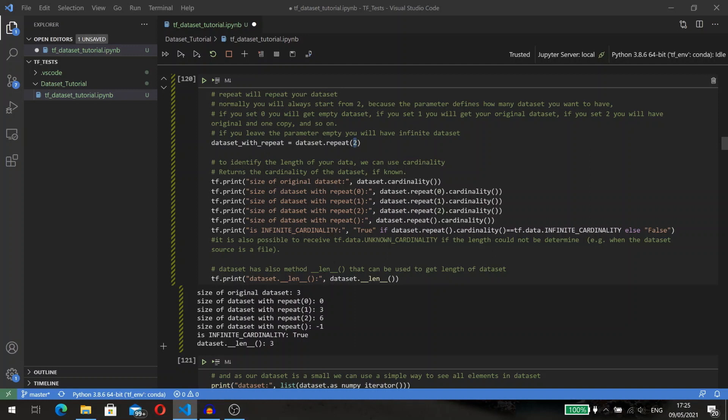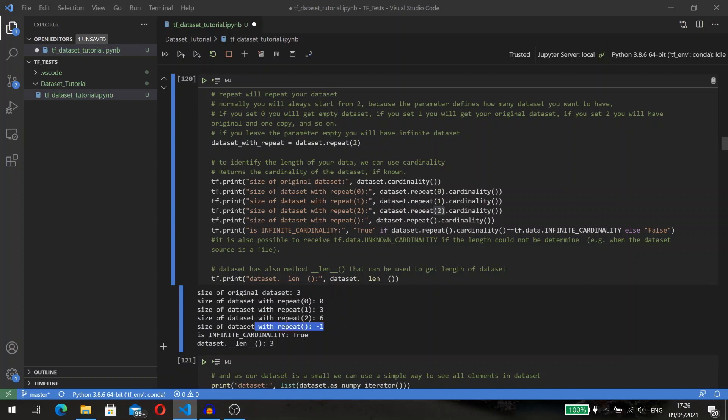Normally you will start from value two because zero and one don't make a lot of sense. If you put zero you will not have data at all, and if you put one you will have your original dataset. If you want to repeat the dataset infinitely, then don't define any input parameters.